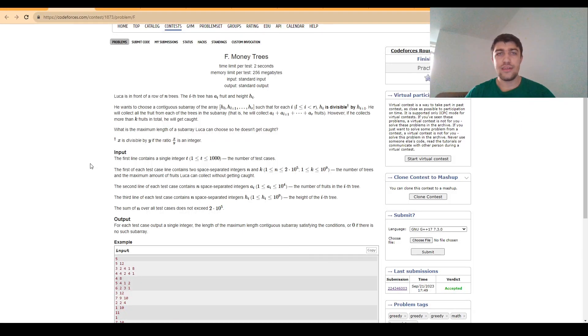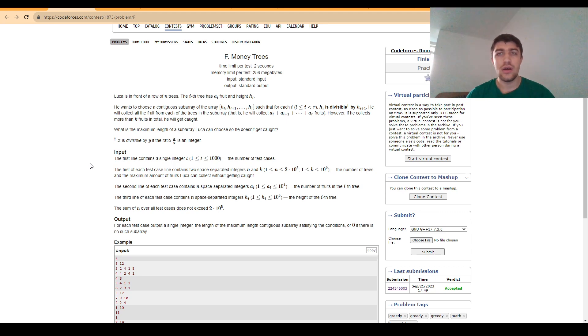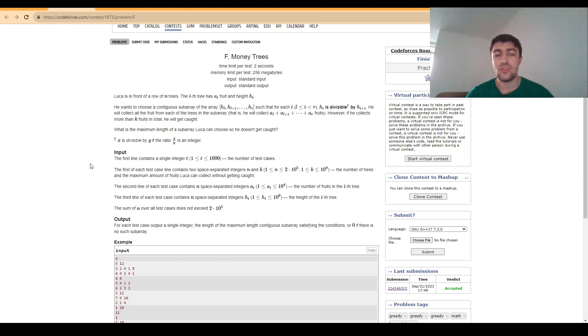Hello everybody, today I'm going to talk about the solution to problem F Money Trees, a problem that was given in Codeforces Round 898 Division 4, a round that recently took place and I had the chance to participate at.